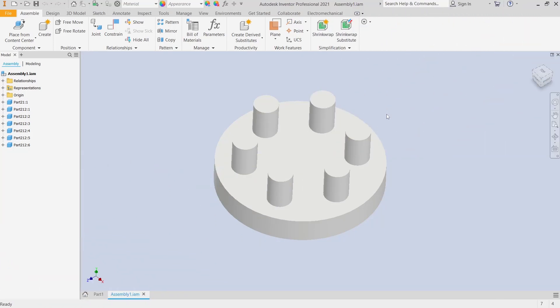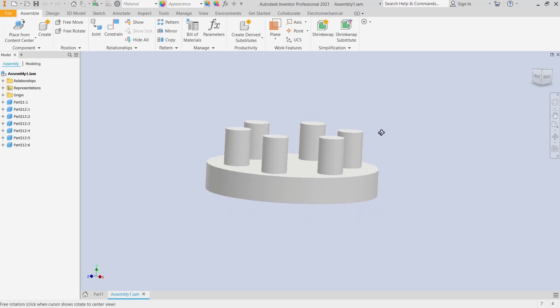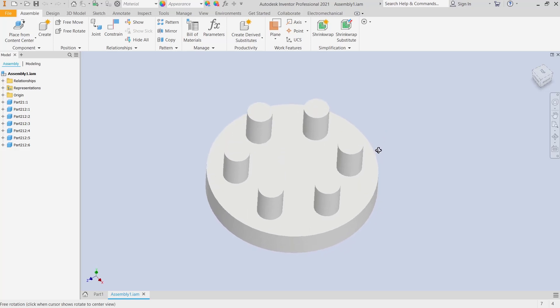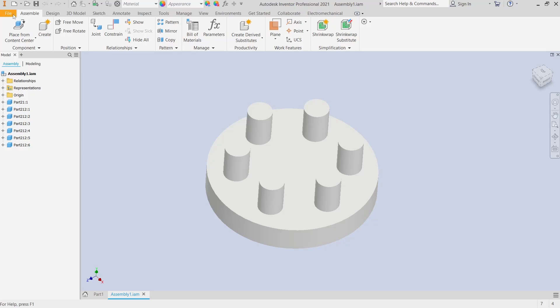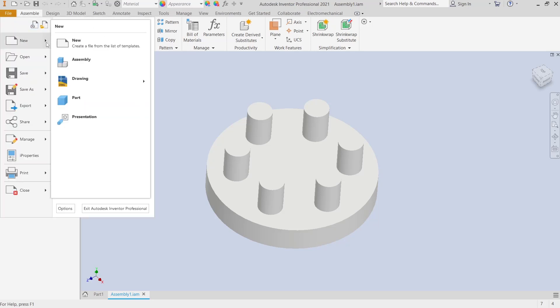Hello everyone, today we are going to learn a basic Inventor tutorial on how to create an exploded view. We have this example assembly file. If you want to create an exploded view, you can go to Presentation, click File, New, then Presentation.